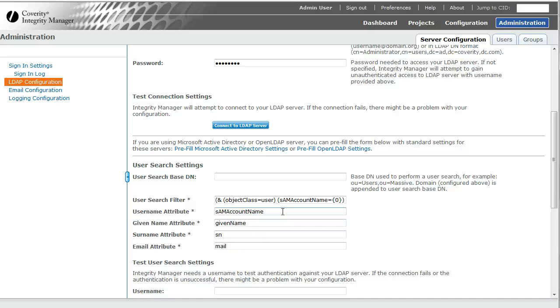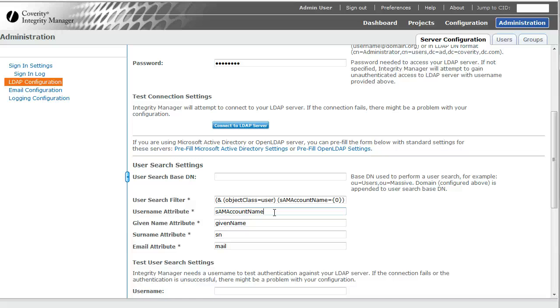And in our LDAP server, that is stored as my SAM account name. That is how SIM is going to know that when I type in Asya to log in, it's going to look up the SAM account name attribute in the LDAP server and try to find the matching account.